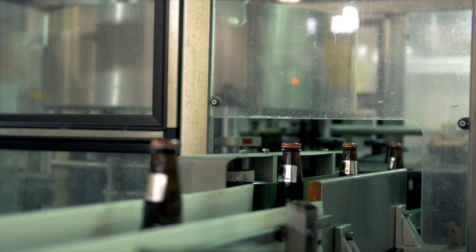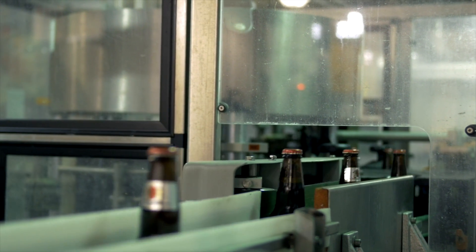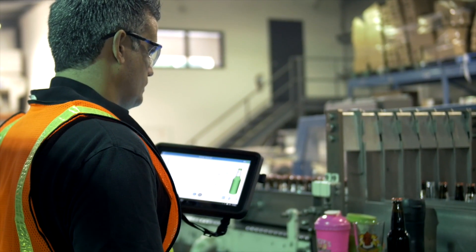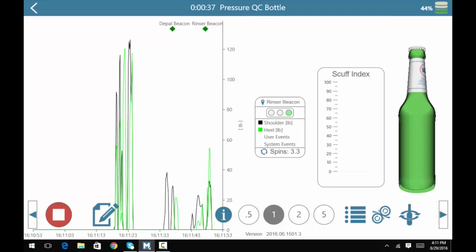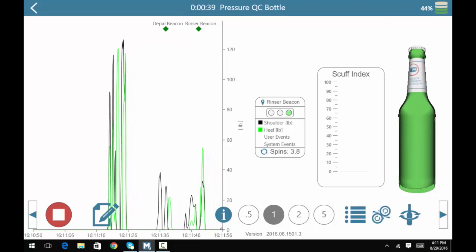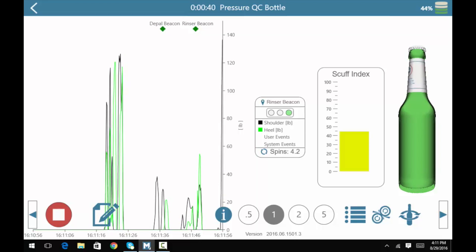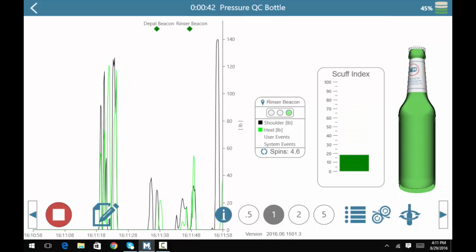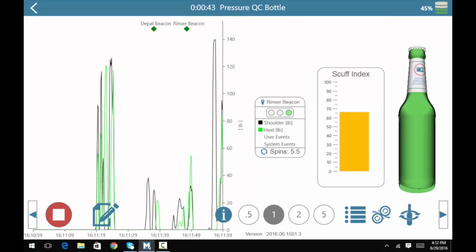Rotation that's combined with pressure is calculated and visualized on screen within the scuff index shown to the right. The scale is 0 to 100, and it corresponds with a green, yellow and red color scale.